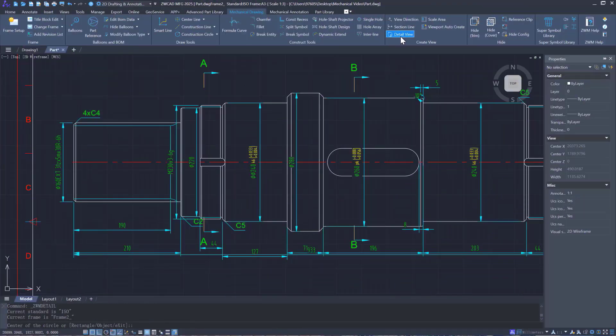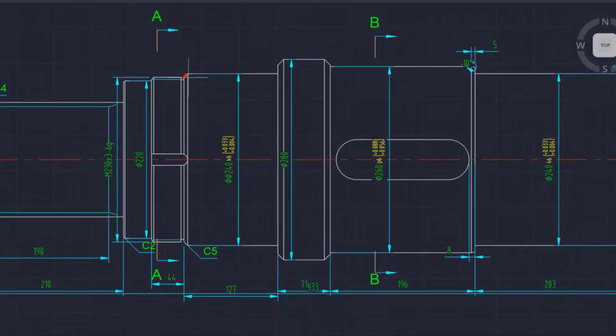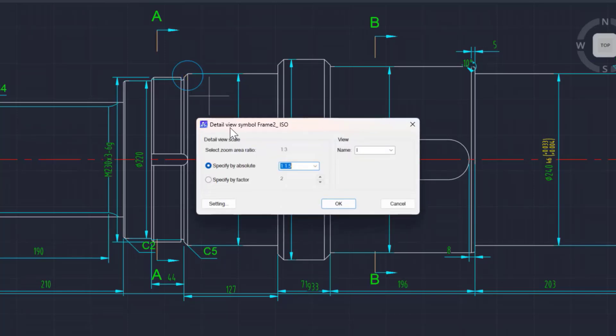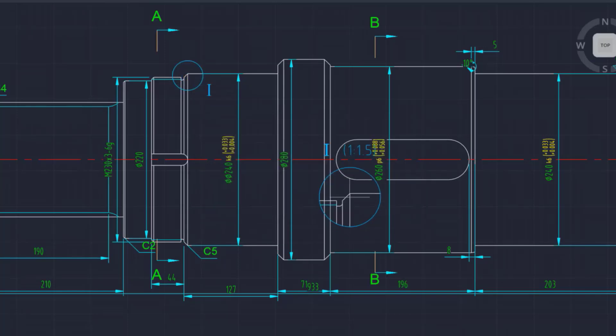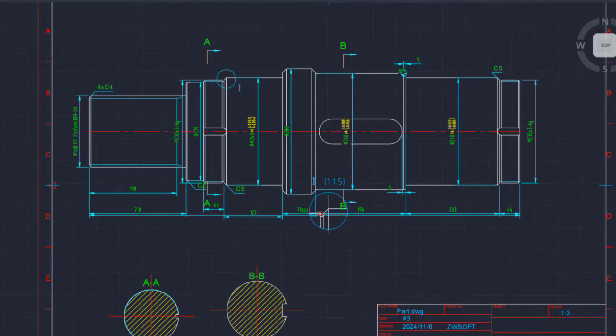The detail view feature allows users to quickly create an enlarged view of a selected portion with accuracy.